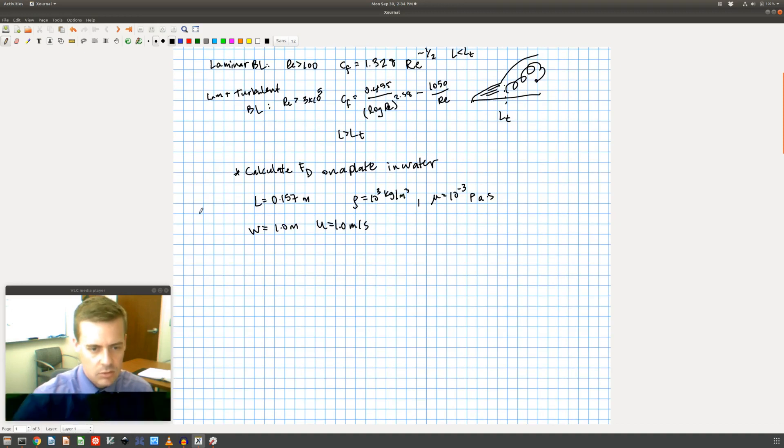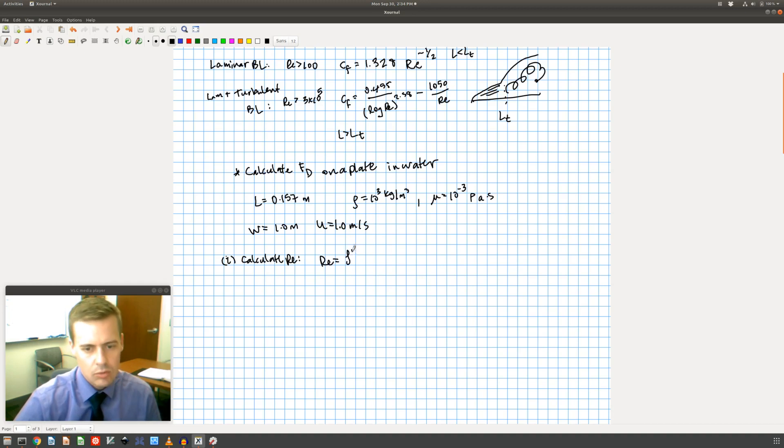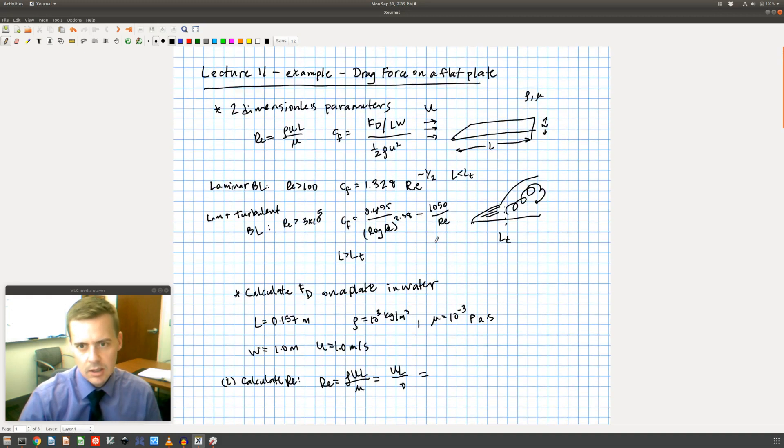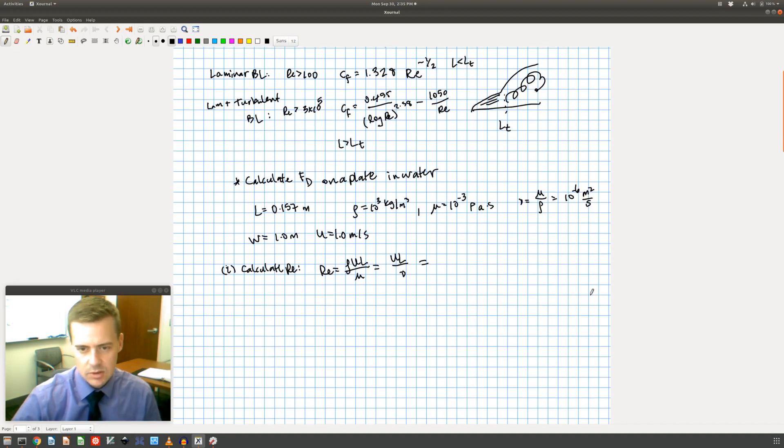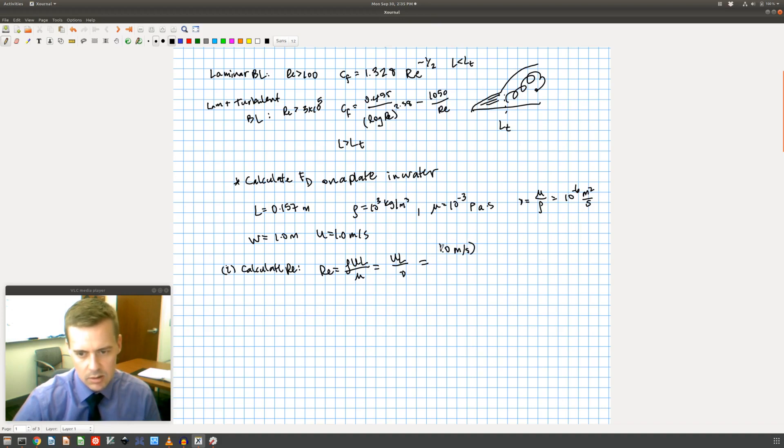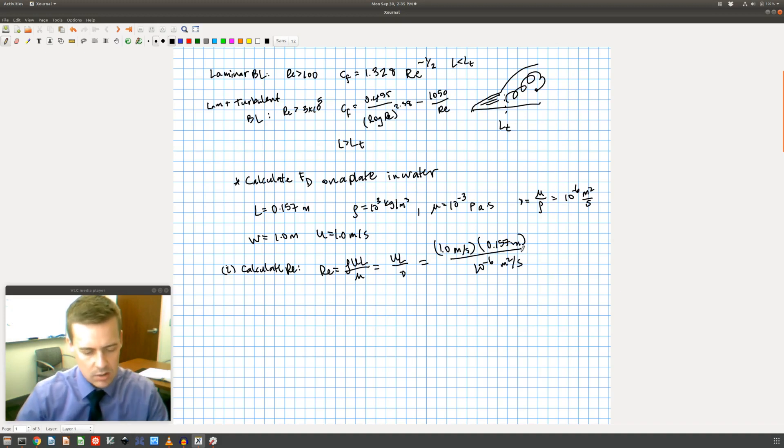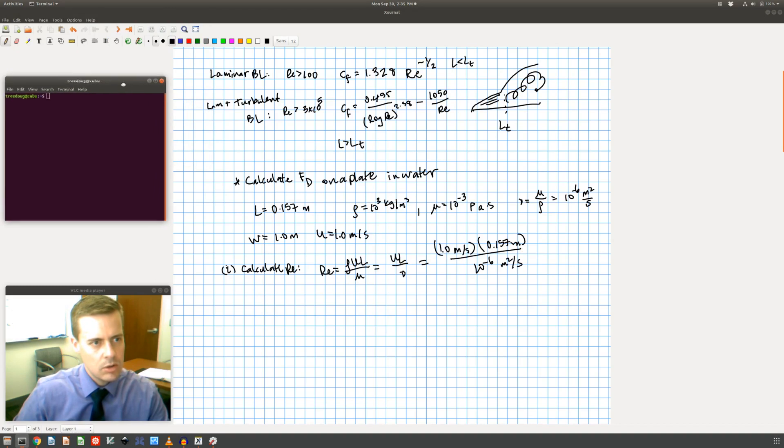So the first thing we need to do is calculate the Reynolds number. In this case the Reynolds number is equal to rho UL over mu which is the same thing as UL over nu where nu is the kinematic viscosity. I can get the kinematic viscosity if I recall that the kinematic viscosity is equal to mu over rho which is going to equal 10 to the minus 6 meter squared per second. So U is 1.0 meters per second and the length is 0.157 meters divided by 10 to the minus 6 meters squared per second.